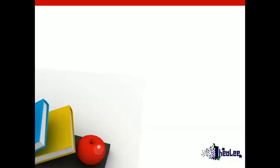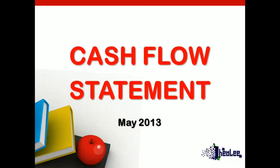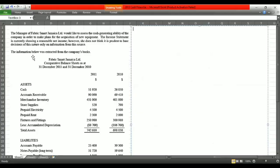Today, we're going to look at the CAPE Accounting Unit 1, May 2013 Cash Flow Statement. The manager of Fabric Smart Jamaica Limited would like to assess the cash-generating ability of the company in order to make plans for the acquisition of new equipment. The income statement is currently showing a reasonable net income. However, she does not think it is prudent to base a decision of this nature only on information from this source. The information below was extracted from the company's books.